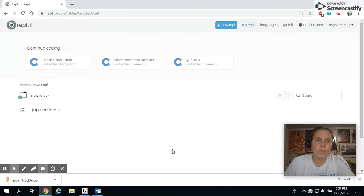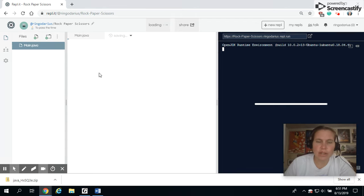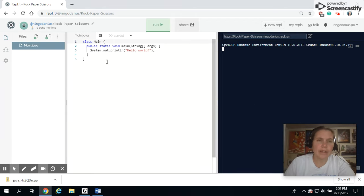And when you hit Create, it will start you off with your basic project. It will have your main and a simple system.out.print hello world.